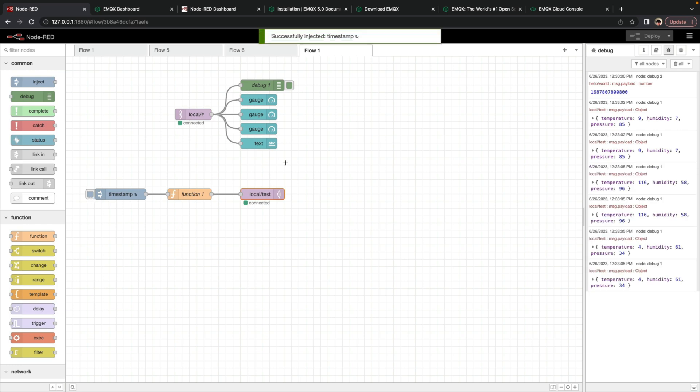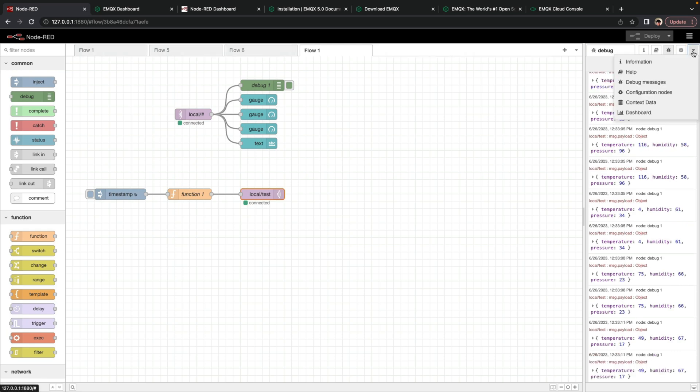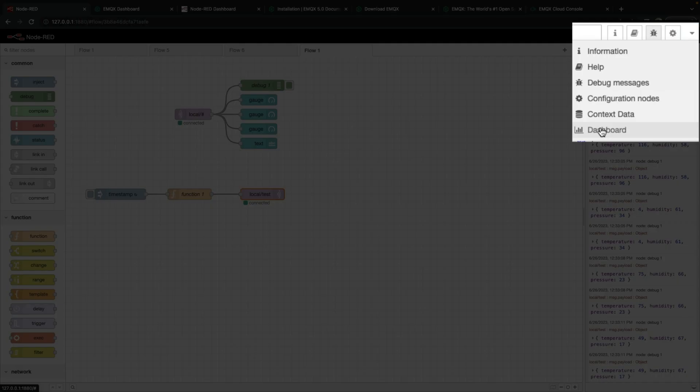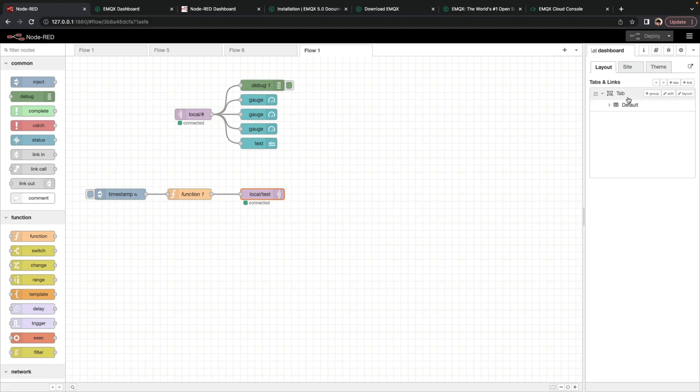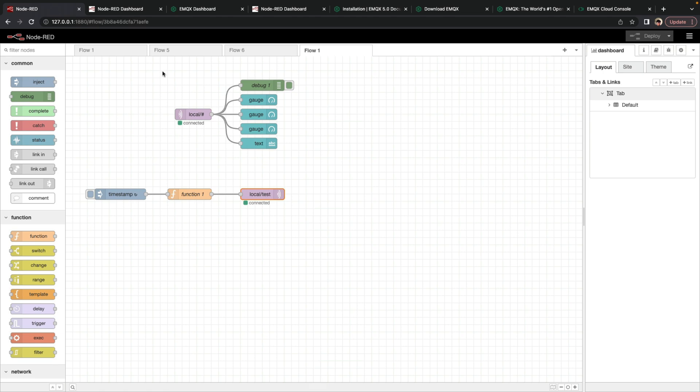And we can see messages are now publishing at an interval. And then to look at the dashboard, we click the carrot over here. Click dashboard. And we use this sideways arrow icon to open up the live dashboard.